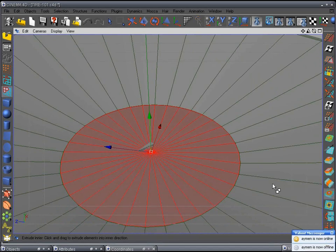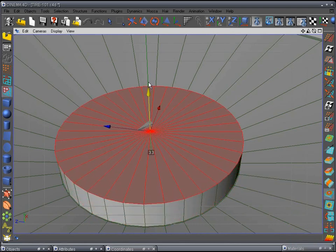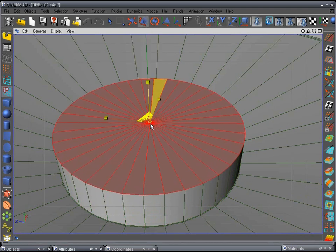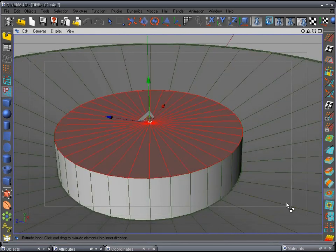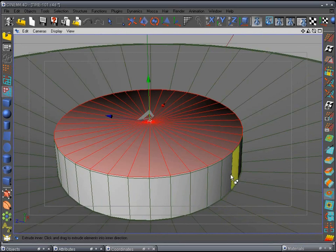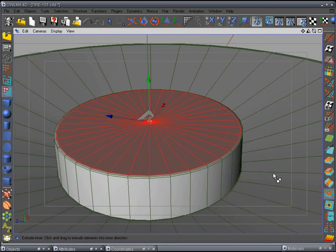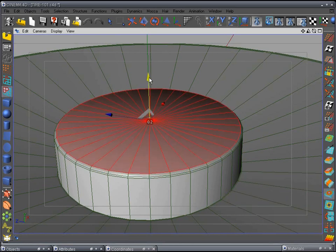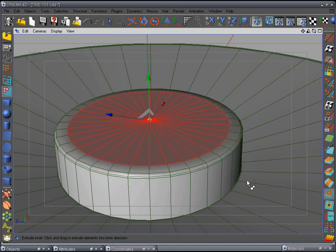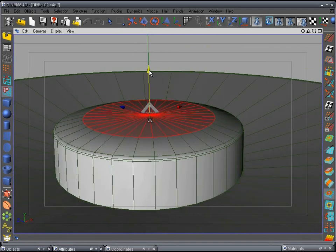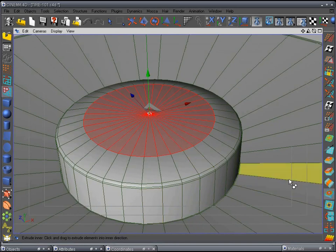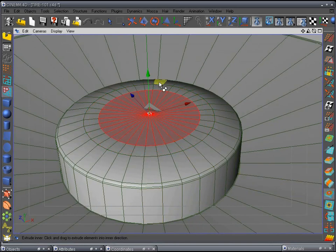Inner extrude one time, then do it one more time and pull this up to about there, scaling it down just a tiny bit. Then inner extrude again one time, just a little bit, and pull it up — we want a little bit of a lip there. Extrude in one more time, then come in one more time. Back out, raise that up a little so it curves smoothly — extrude in to about right there, pull that up. We want a kind of round shape. Extrude again and raise it up again.